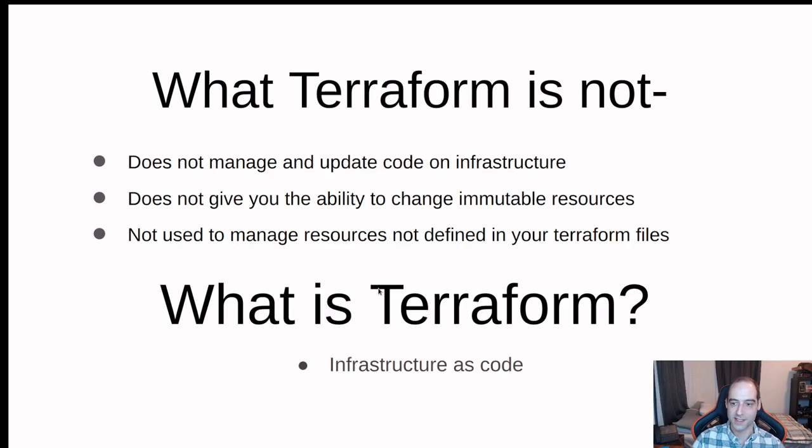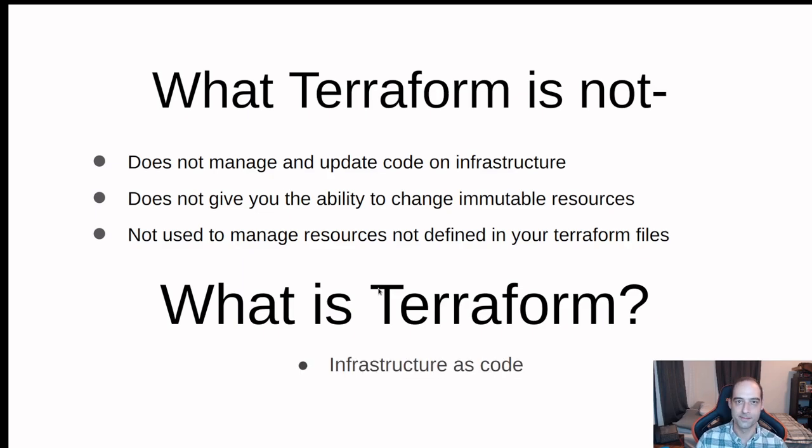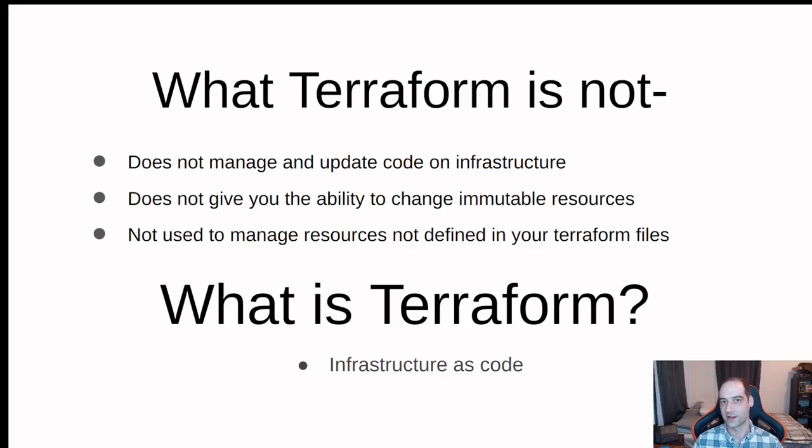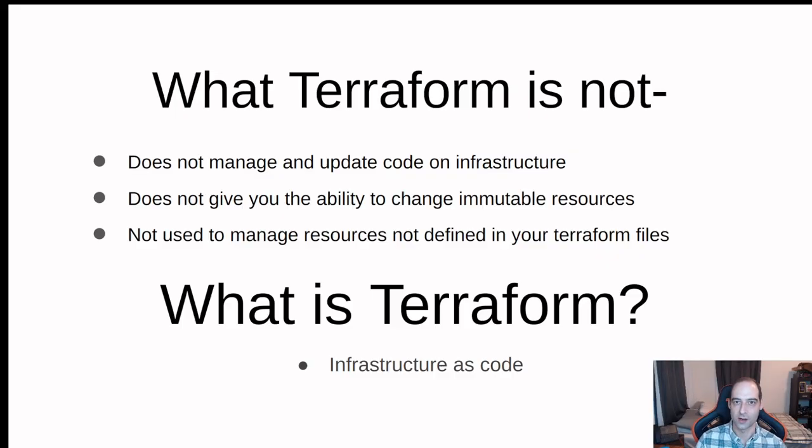So what Terraform is? It's infrastructure as code. I know that's short but that is very powerful because they do one thing and one thing very well and that is allow you to make resources with code files.